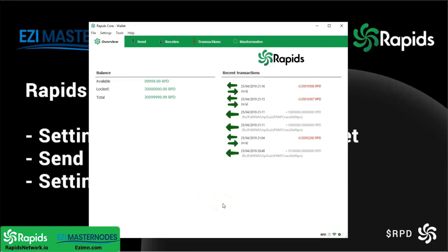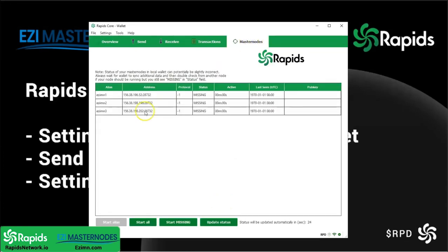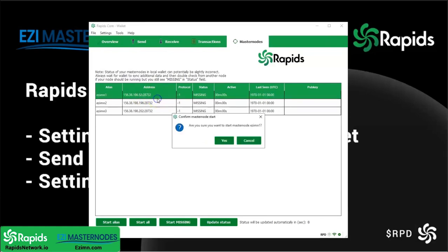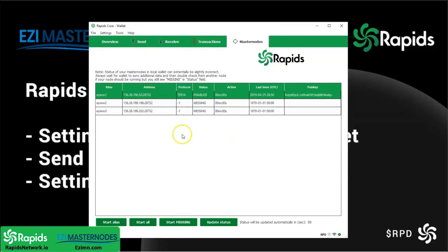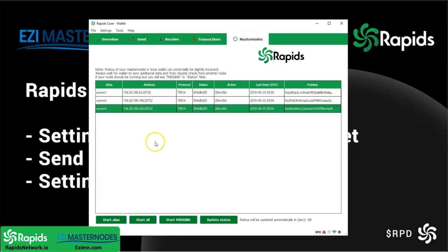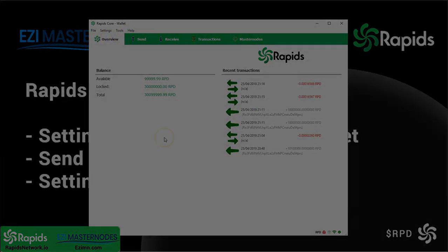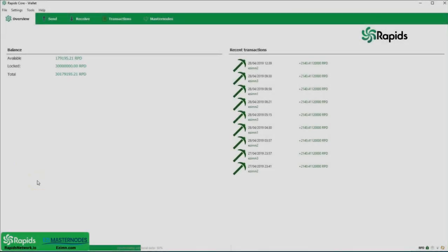Here's how you enable your master nodes. Go to your Masternodes tab and look at the three you've set up — they're all showing as missing because you haven't enabled them yet. To enable them, right-click on each masternode and click Start, then confirm the start. Do this three times and all three master nodes are enabled in the one desktop core wallet. Check the overview — within 12 hours you'll start receiving rewards.